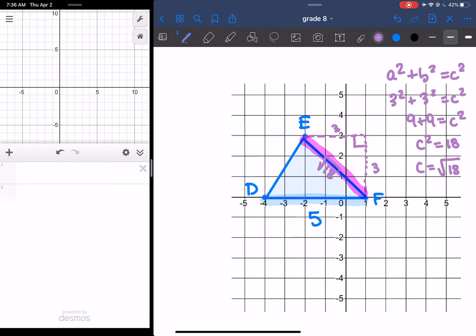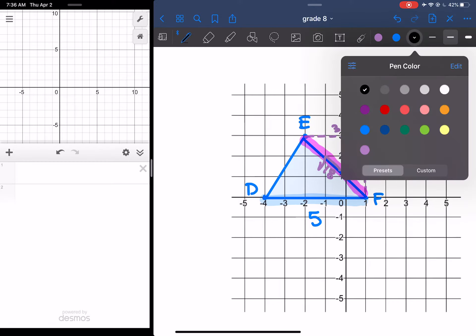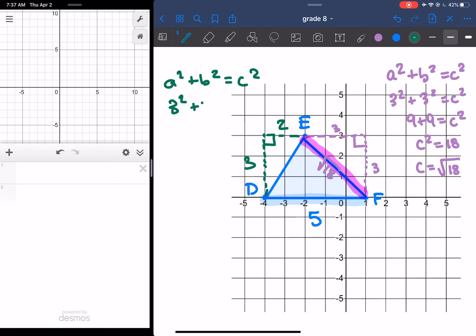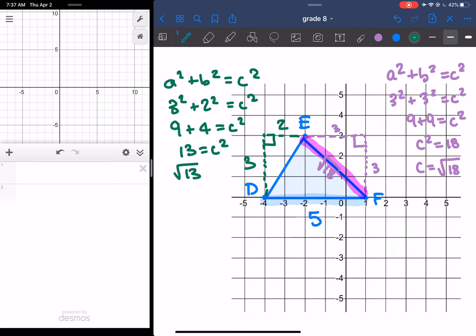Now moving on to the other side, let's choose a different color — let's go with green. Same thing, make this little triangle. This is the right angle. Here's 2, and this is 3. So then we have A squared plus B squared is equal to C squared. 3 squared plus 2 squared is equal to C squared. 9 plus 4 is equal to C squared. 9 and 4 give me 13, so 13 is equal to C squared. So the root of 13 is equal to C.